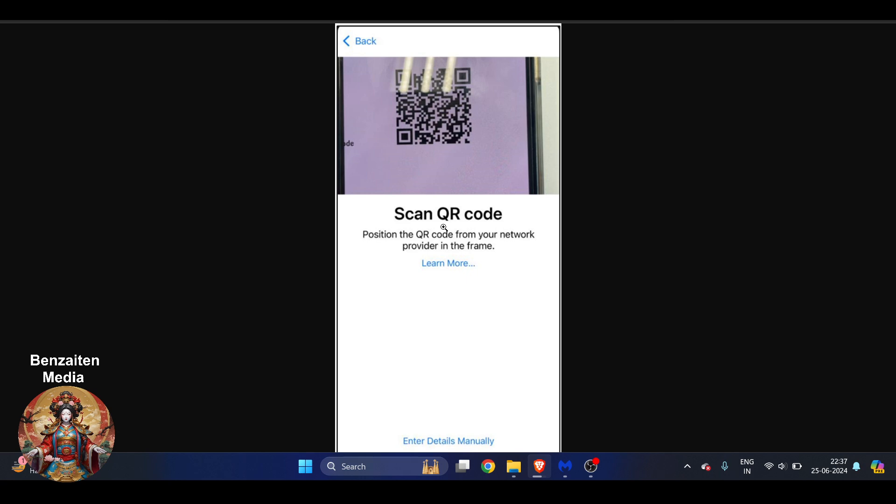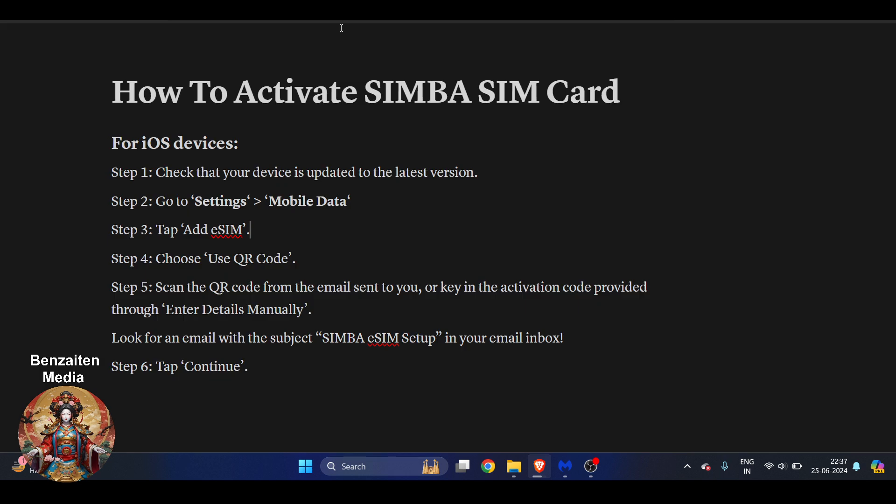By the way, if you're using iOS device, then here there is a slightly different step. So you have to go to the Settings, then you have to go to the Mobile Data tab, add eSIM, and then you will get an option to use QR code.